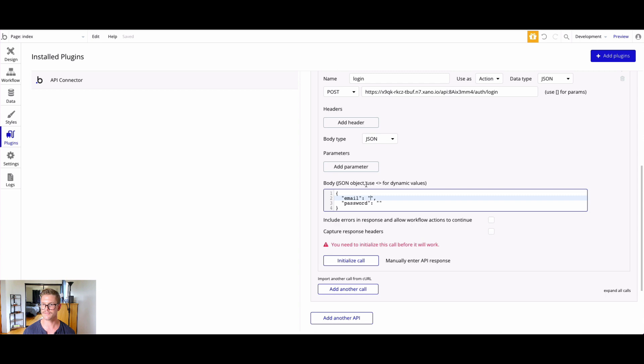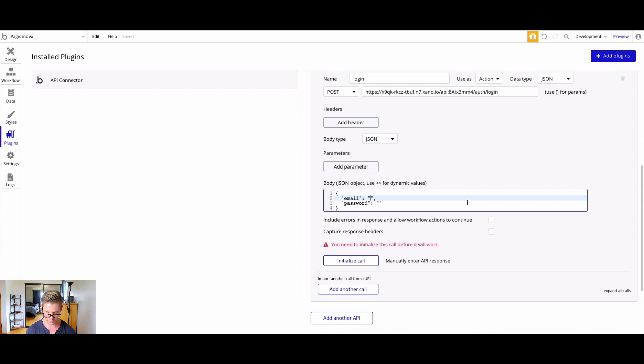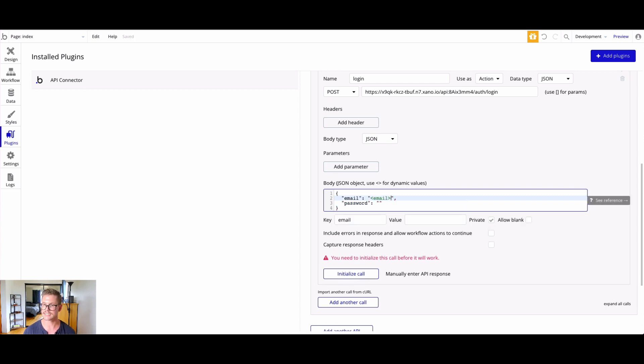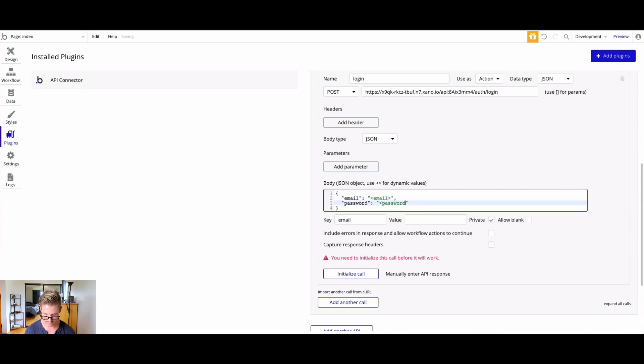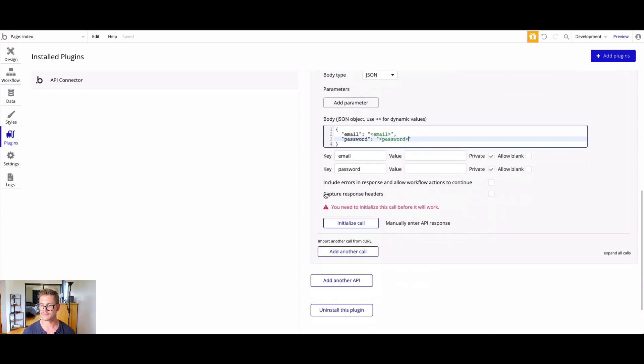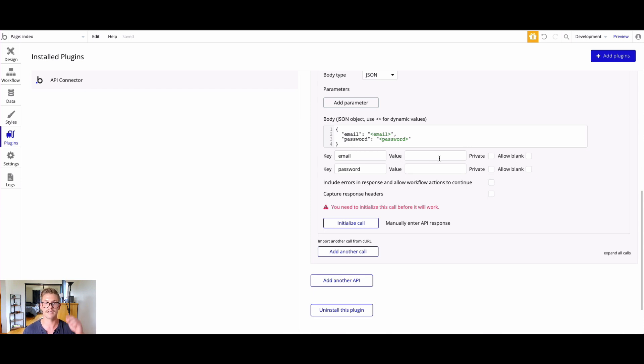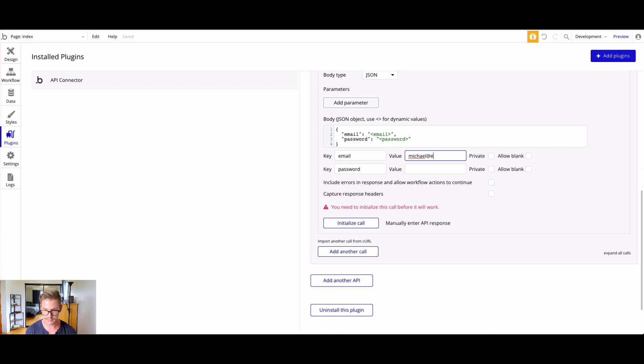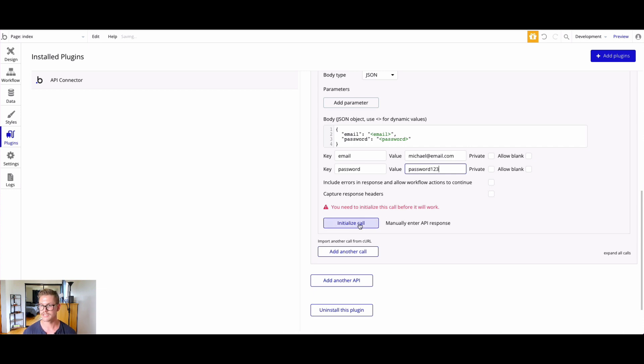I'll just paste that in. Now with Bubble and the API connector, we need to use these brackets for dynamic values. We want to put those right in between the quotation marks, and we just want to name that the same name as our key. Email will be email there, and password will be password. We have this key and value here. We need to uncheck private. That allows us to use these values dynamically in Bubble.